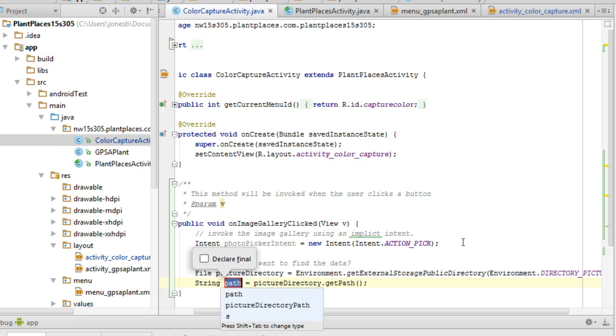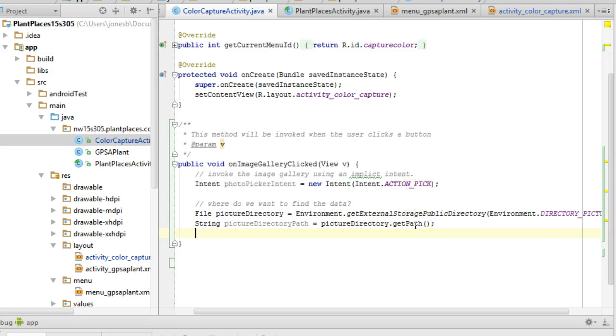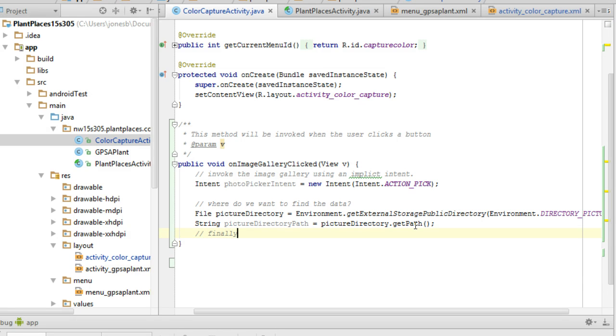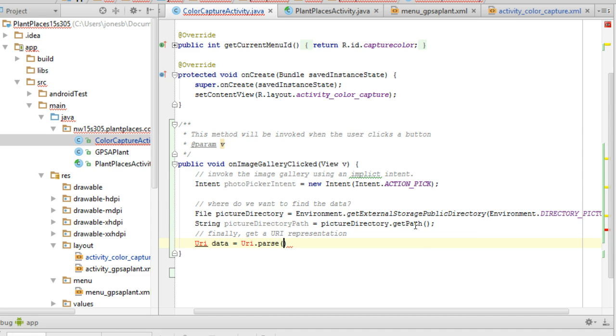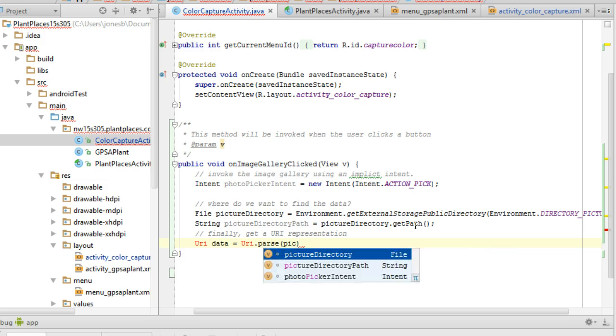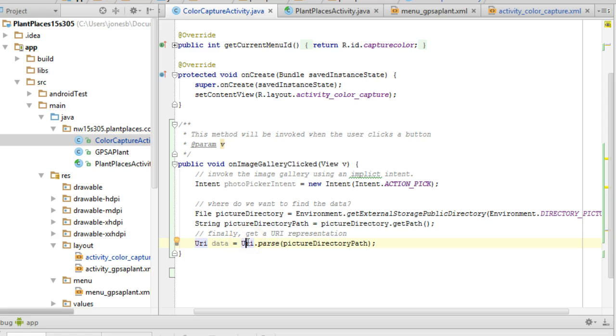And now what I need to do is I need to say pictureDirectory.getPath. Once again, control shift V, I can say picture directory path. I could do this on just one line if I wanted, nest these together, but for clarity, I'm separating these out so you can see the instructions one at a time. Finally, get a URI representation because that's typically what Android wants to deal with. So URI data equals URI.parse, and then we'll say picture directory path.